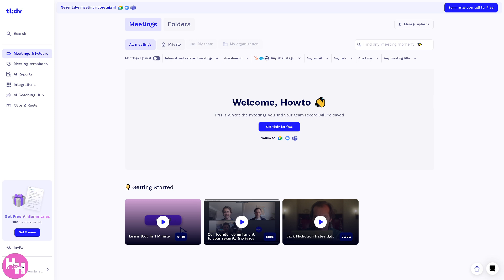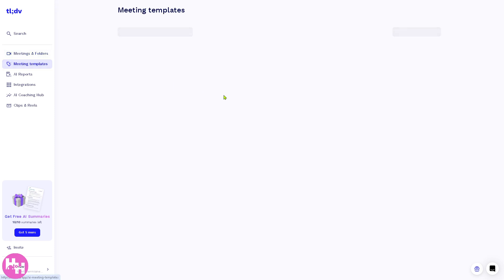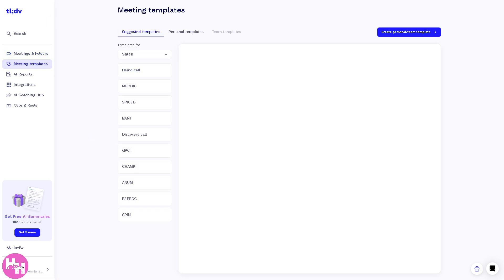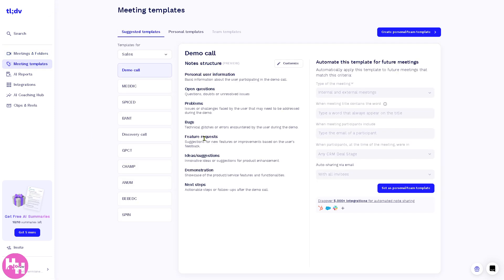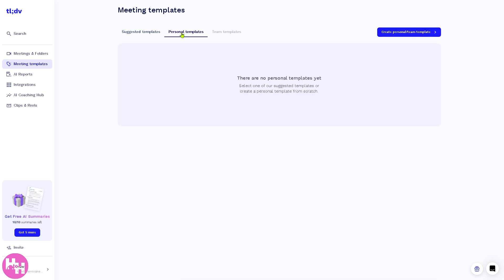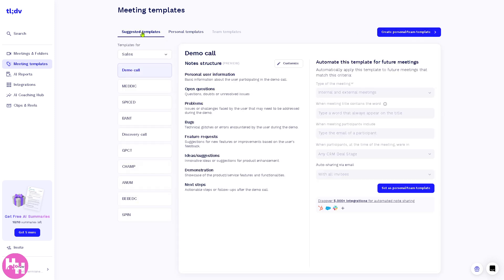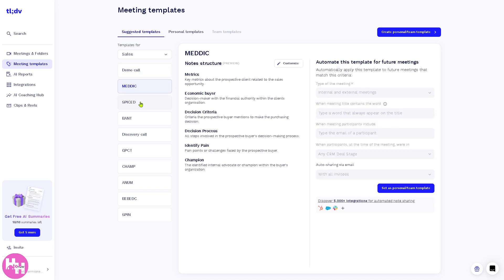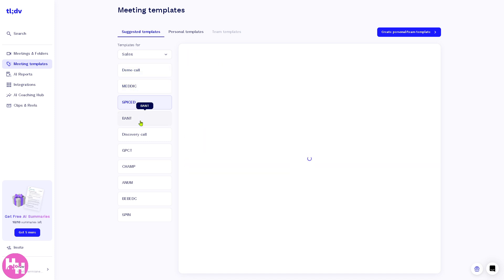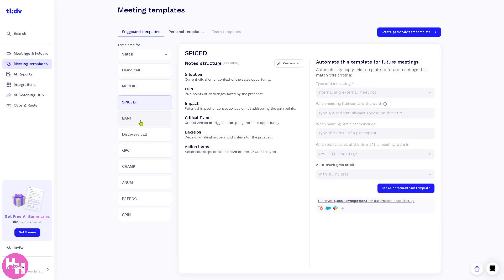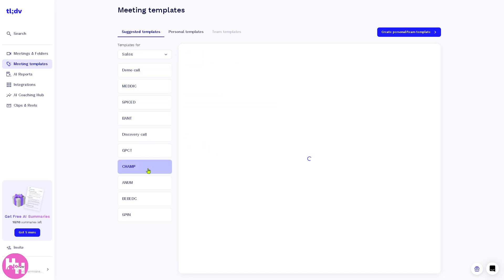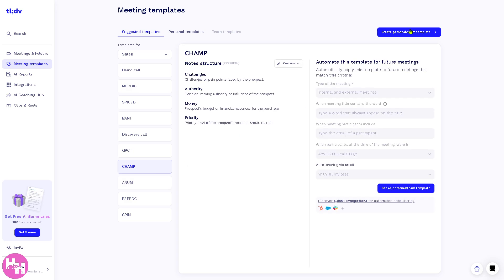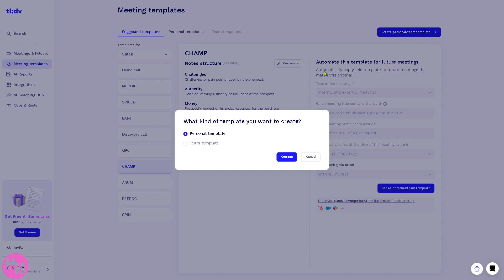Now the left side is going to be the Meeting Templates. These are predefined templates that help standardize meeting structure and outcomes. Here you can create a personal template meeting for you. You have the personal templates, suggested templates for demo call, MEDIC, SPICE, BANT or BAND, CHAMP, ADAM, and a lot more.